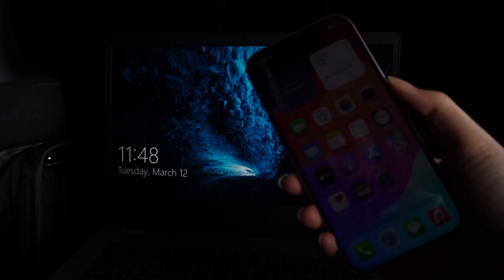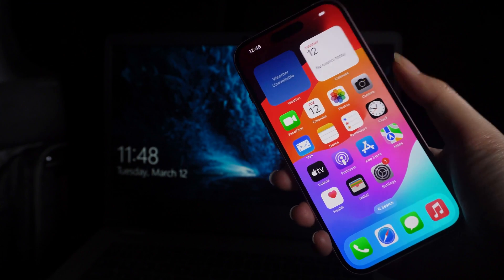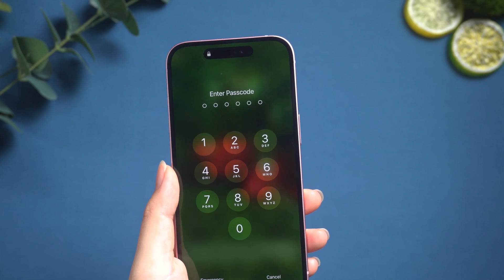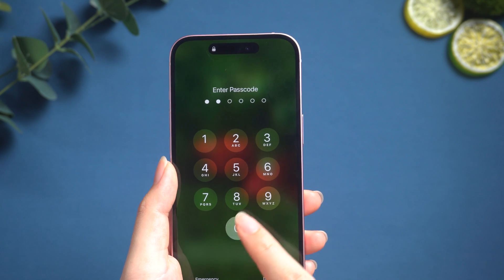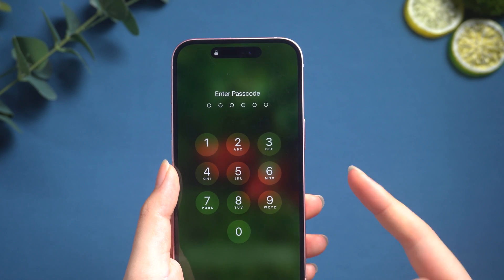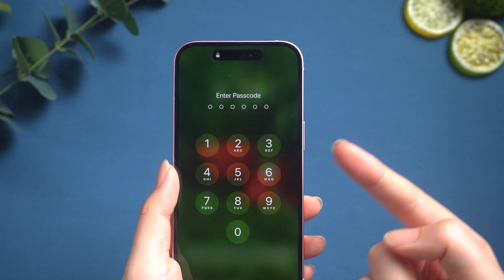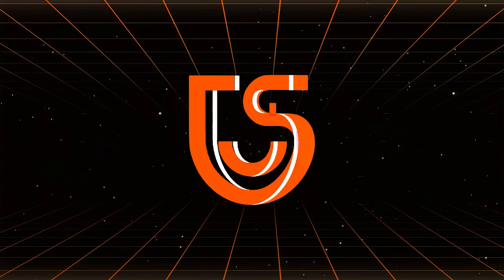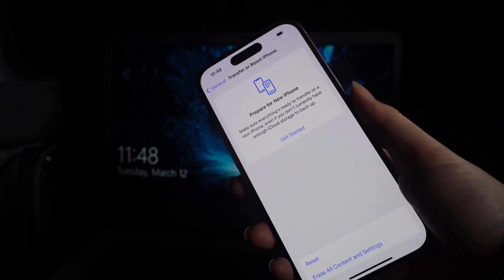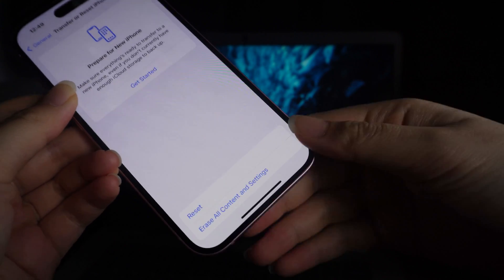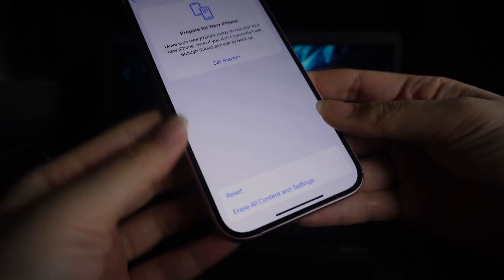Hey guys, welcome to the Tenorshare channel. So you're looking to wipe all the content and settings from your iPhone before selling or passing it on, but you forgot your Apple ID or password? No worries, we got your back. This video is going to walk you through how to wipe your iPhone without needing that Apple ID password. When you normally factory reset your iPhone in Settings, it asks for that Apple ID password — obviously that's not going to work for us here, so we need to use some tools to get the job done.